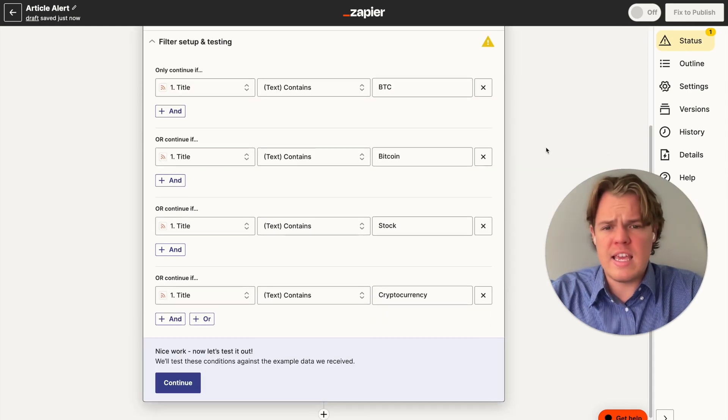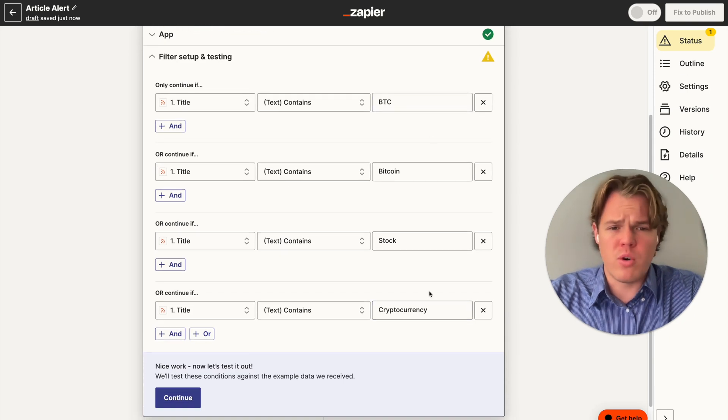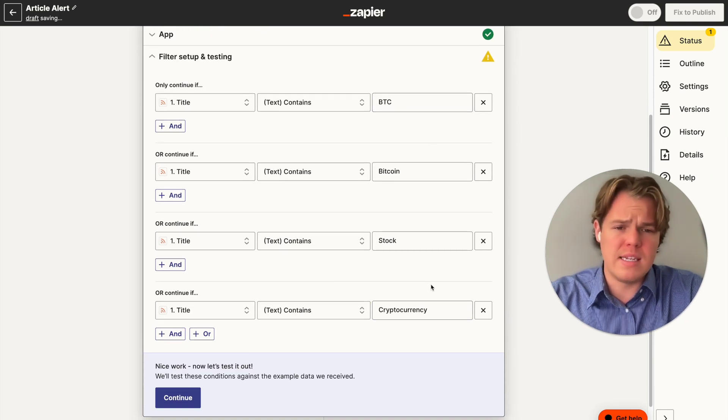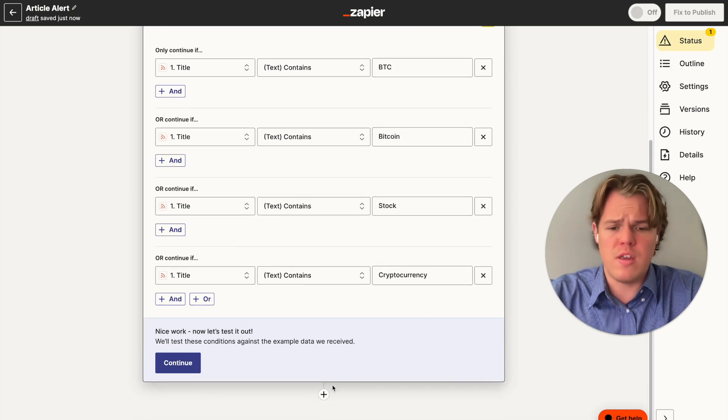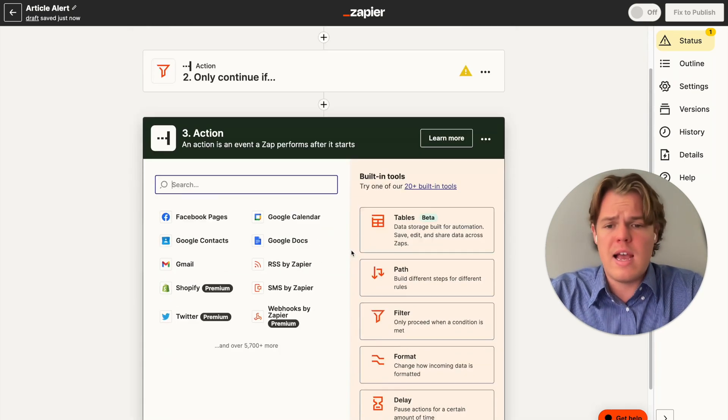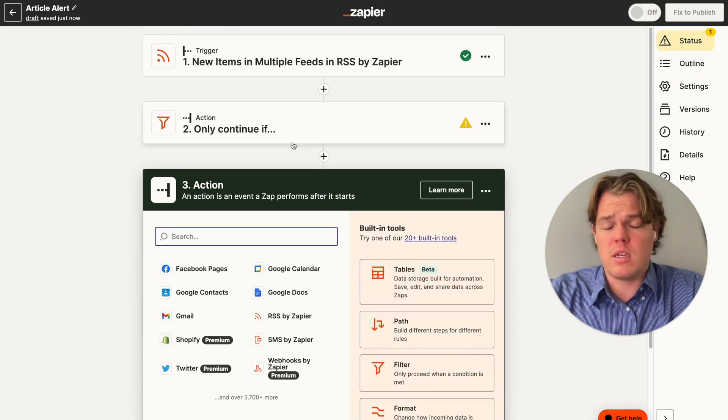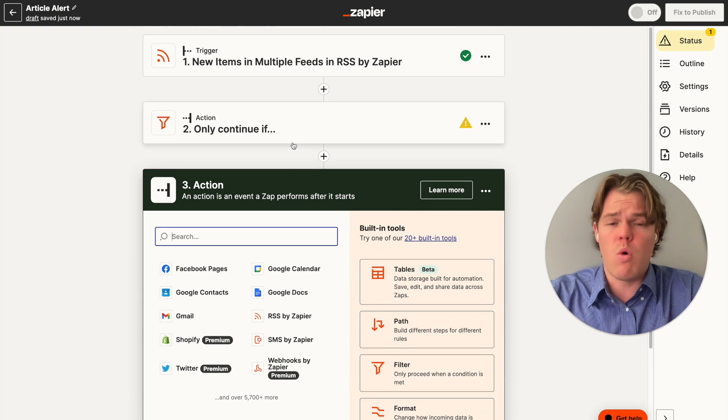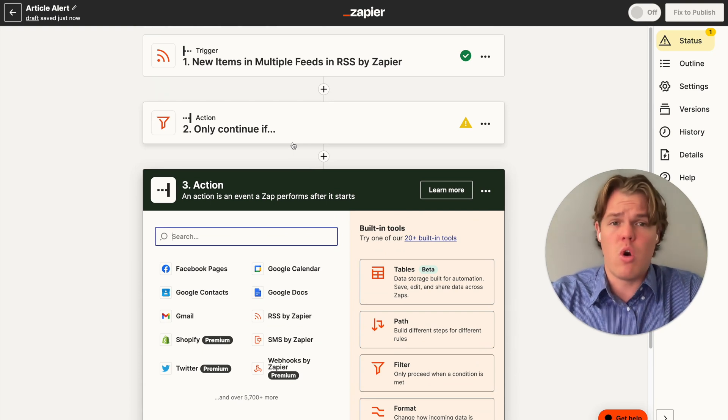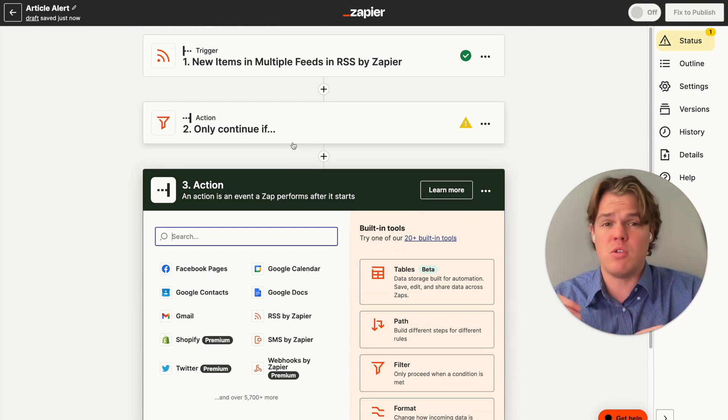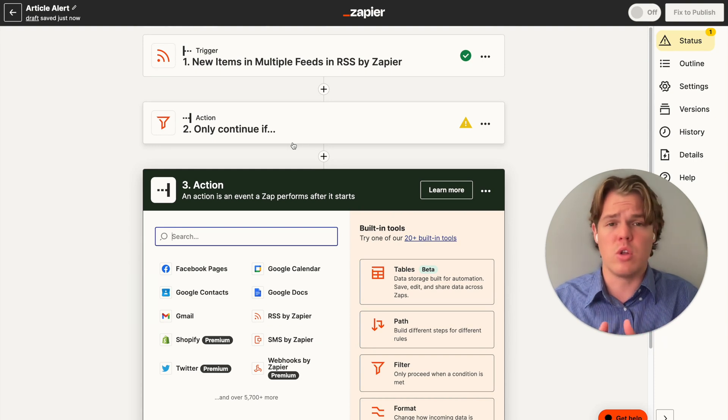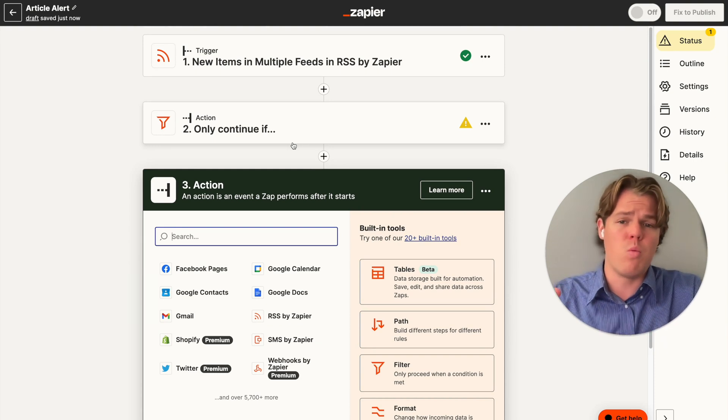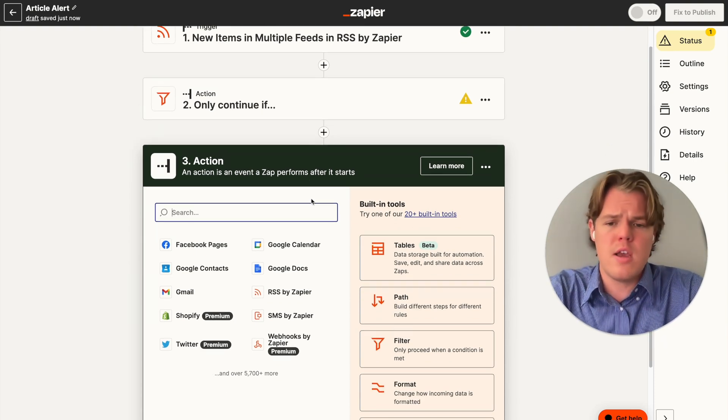So go ahead and keep building that out. As you see here, the four different keywords I'm looking for is Bitcoin or BTC, Bitcoin stock and cryptocurrency. Essentially this flow won't continue or won't be triggered if none of those new articles that come in. So maybe there's an article about dogs that has no correlation to the keywords you're looking for, that won't push past this point, which is good for us.